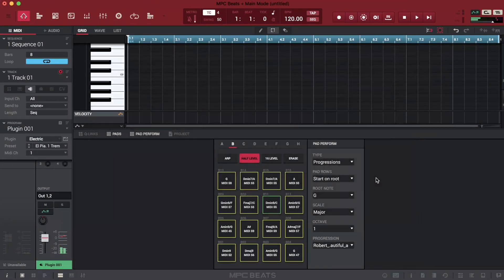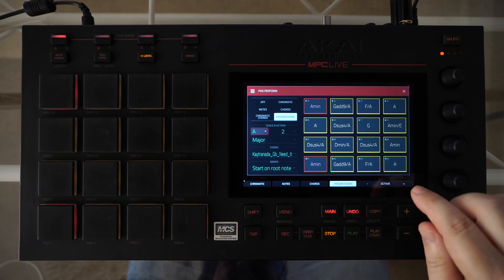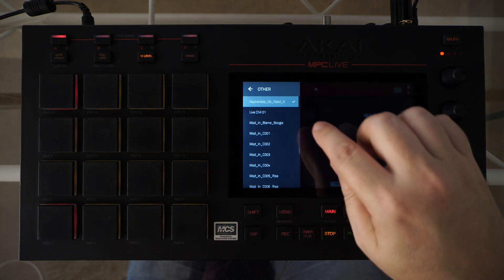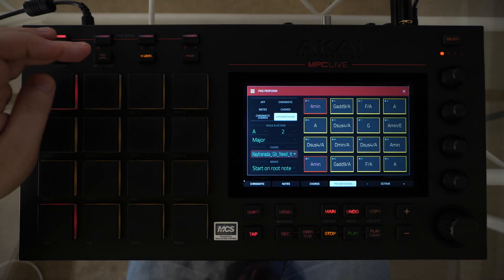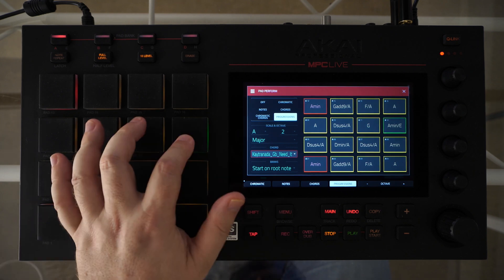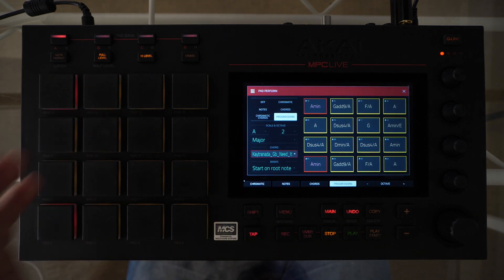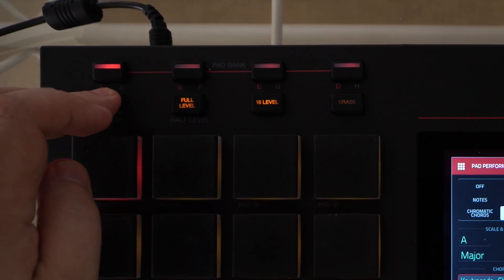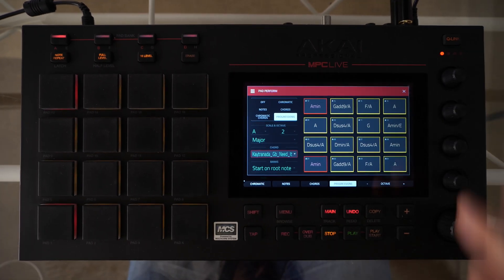First of all, enable Pad Perform and choose some simple chord progression. Switch Pads to half-level mode. Complex progressions will not work here. Activate ARP.